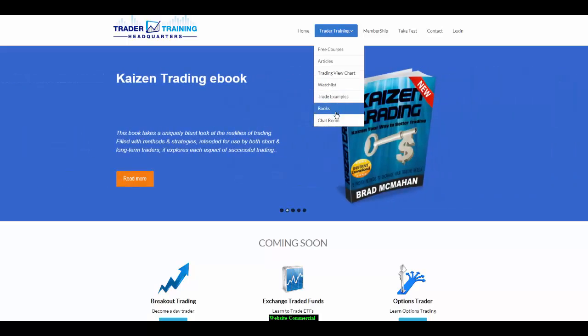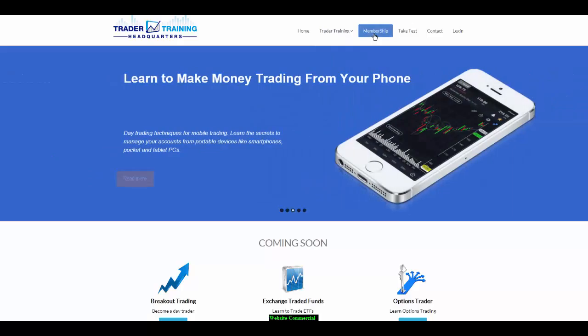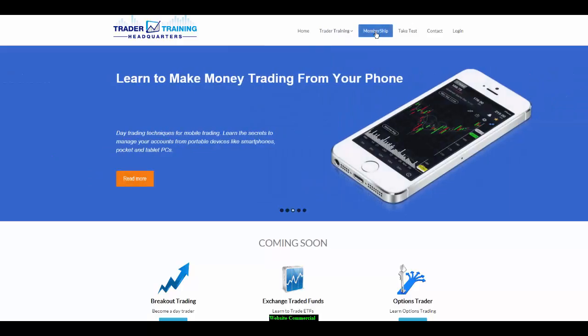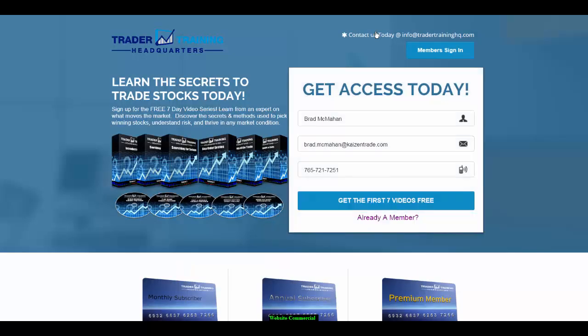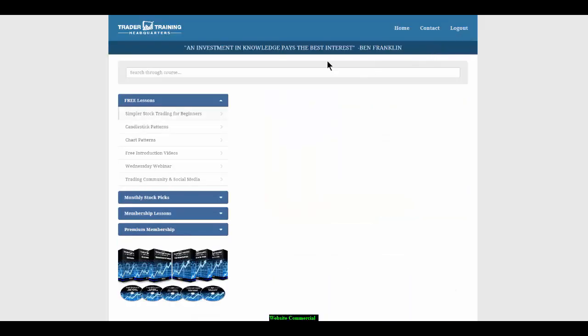Go to our training tab and you'll find free courses, articles, TradingView charts, watch lists, trade examples, and books.